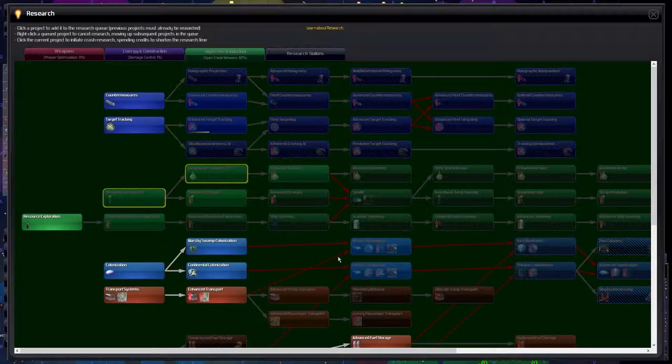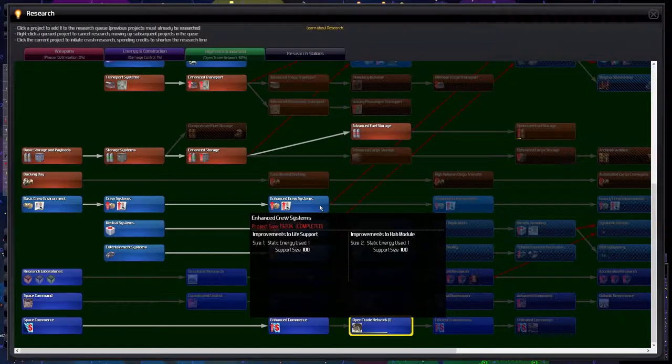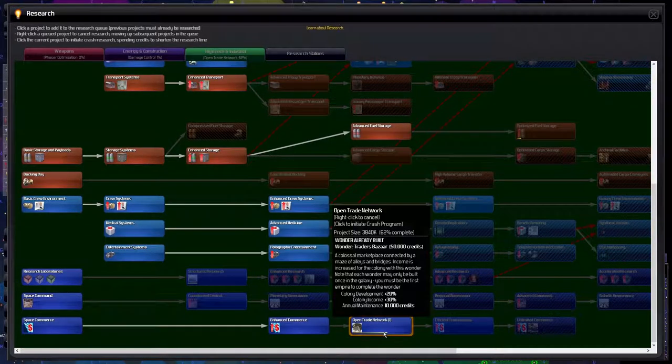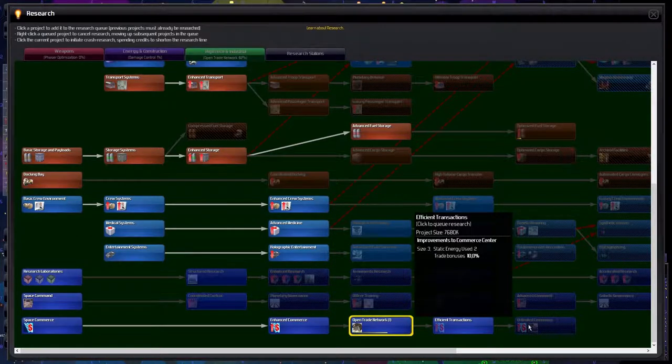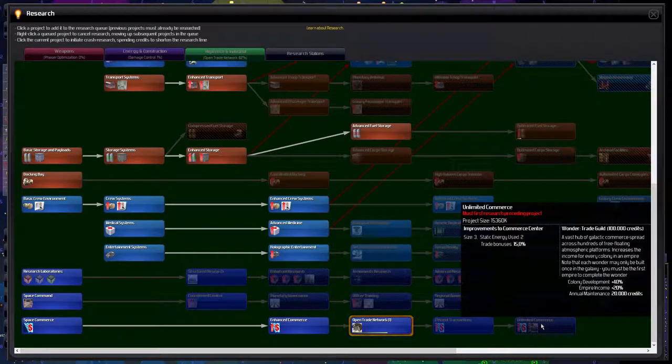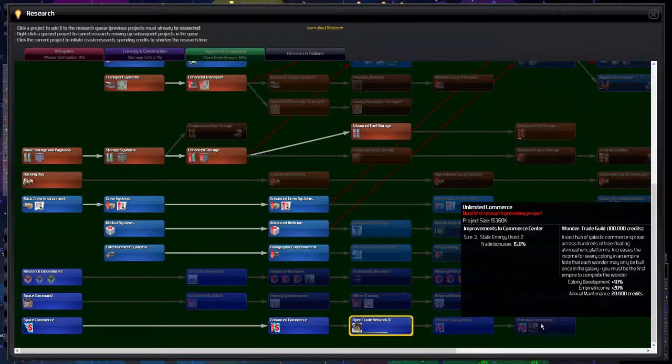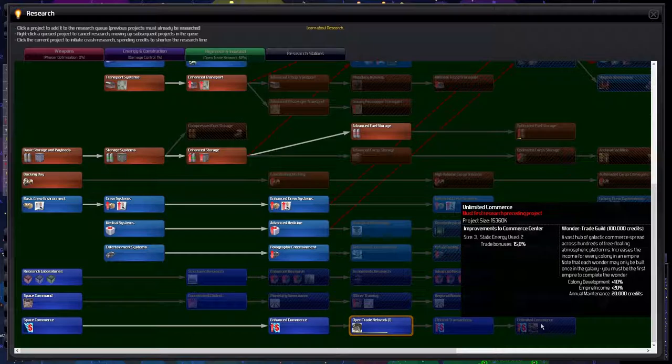So I've decided that we should be going over our technology and I still want to go with the open network. Unfortunately, the wonder has already been built. There is of course this wonder that has not been built but it's so expensive to get there.